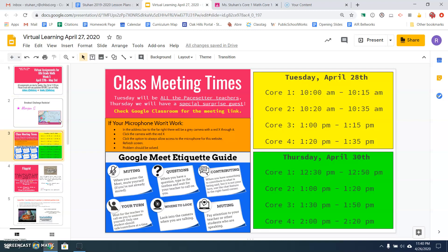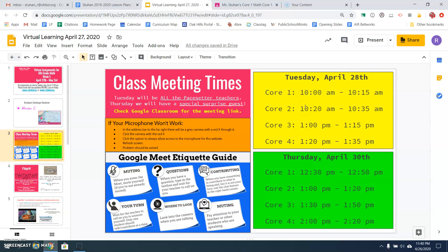Next slide. Class meeting times. We'll be meeting on Google Meet twice this week. Tuesday, April 28th will be a meeting with all your pacesetter teachers. We are doing cores one and two in the morning, 10 a.m. for core one, 10:20 for core two.